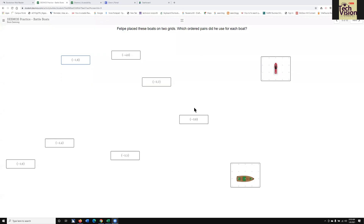This is Dr. Robinson, and I'm going to explain how you drag and drop in an HTML activity. It could easily be very different within every window that you get to, but I am using Desmos practice, and we're doing battle boats.